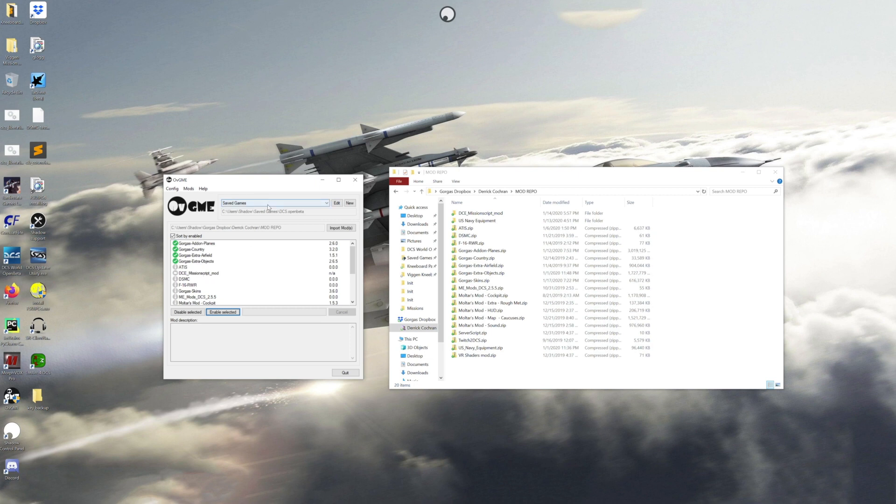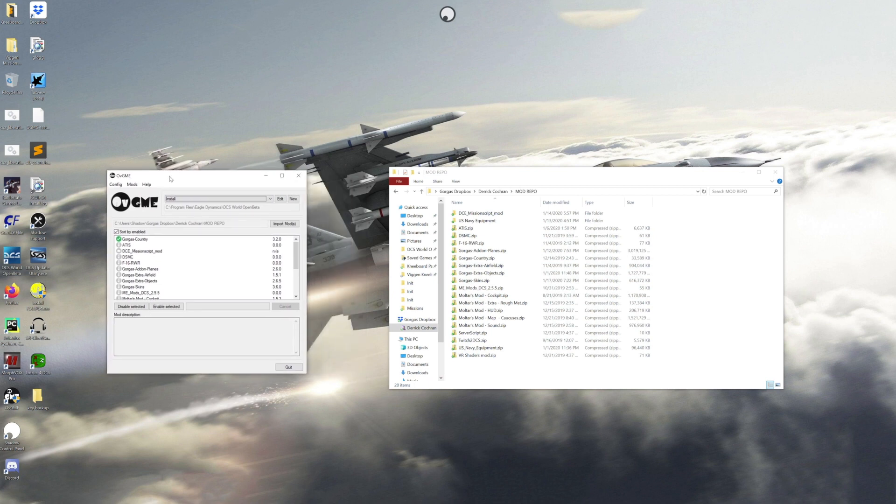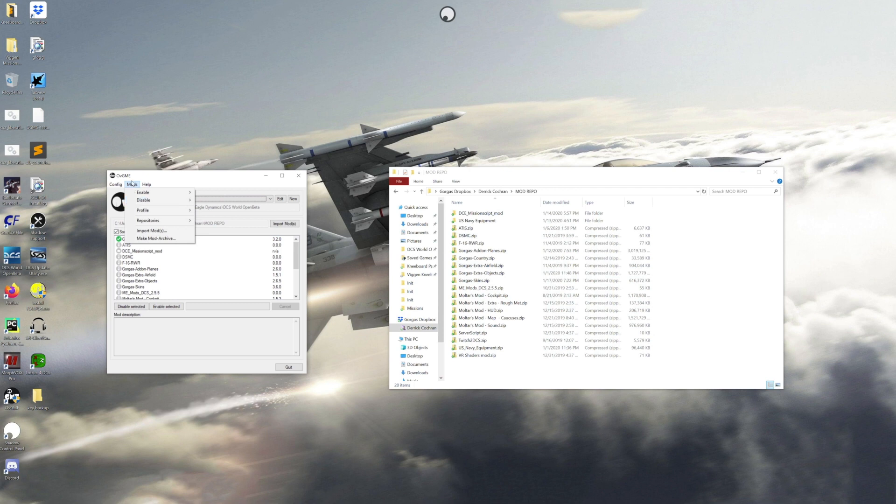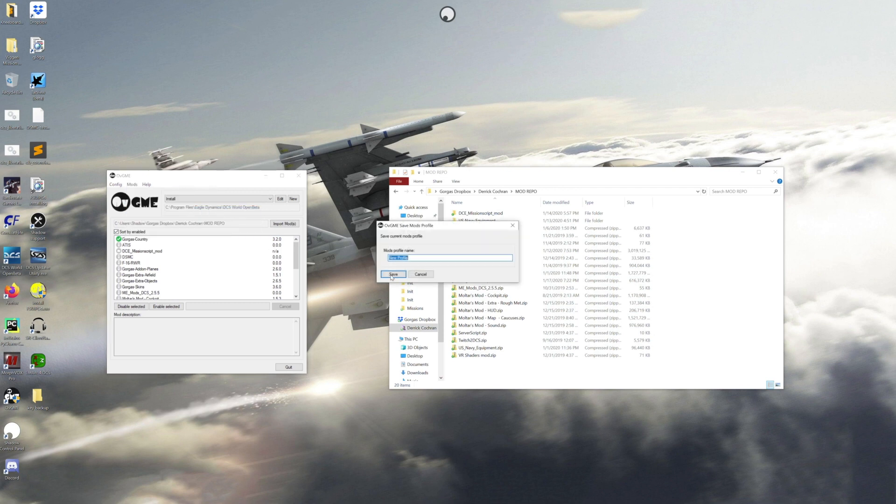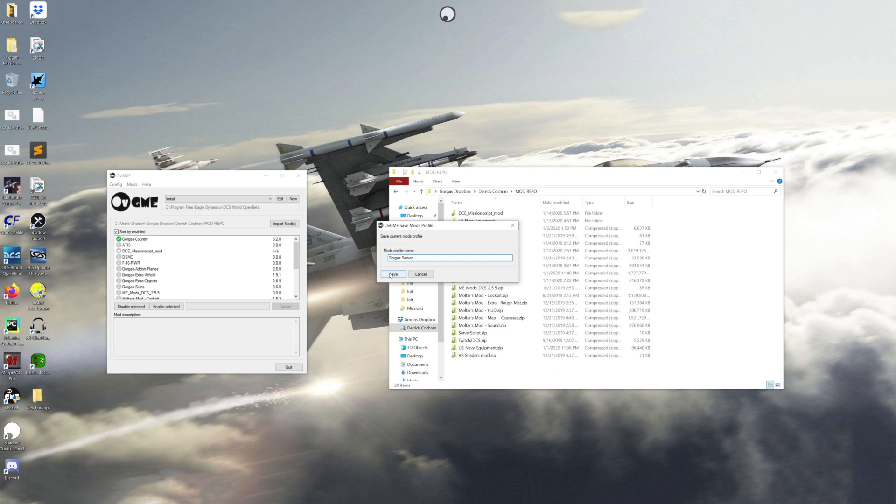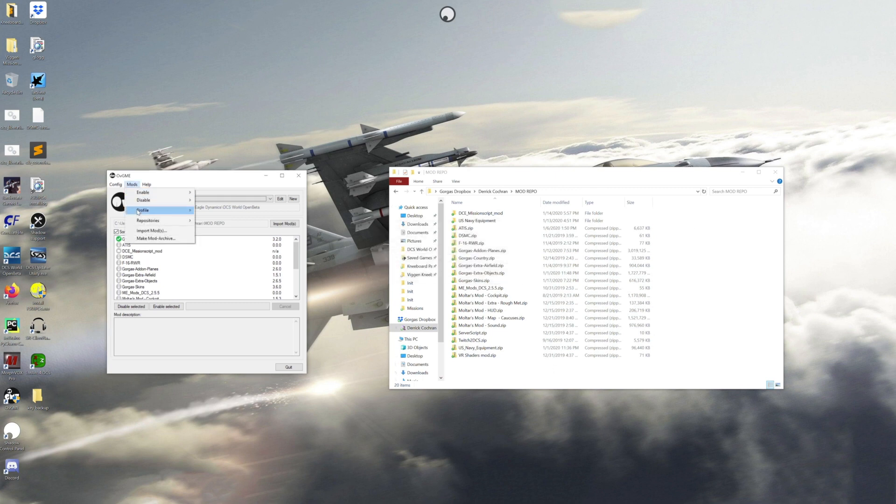Now say for example I want to go play on a public server, there's another feature I want to show you guys. So for example I know what I need for my install for our server, so I'm gonna make a mod profile called Gorgas server.